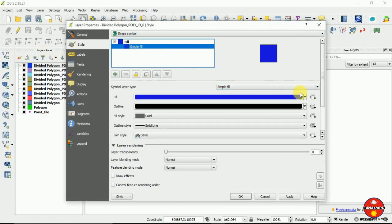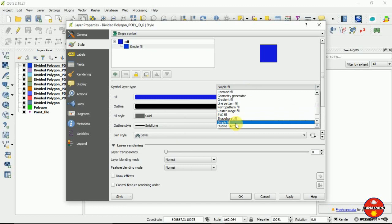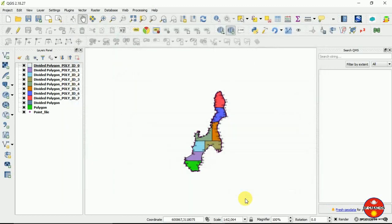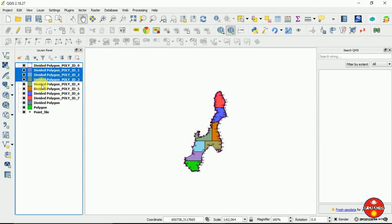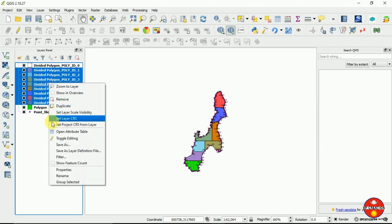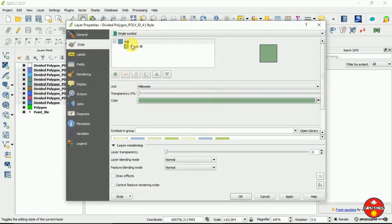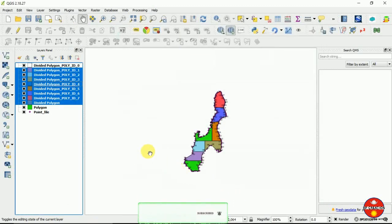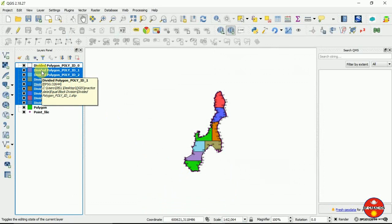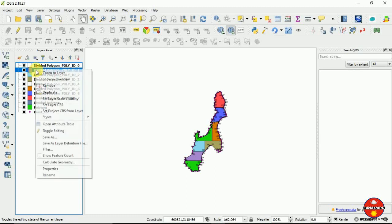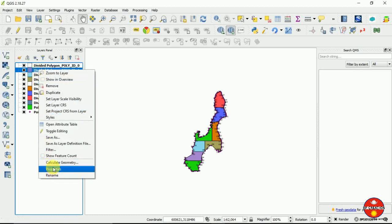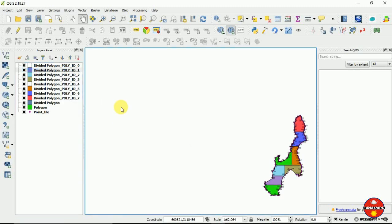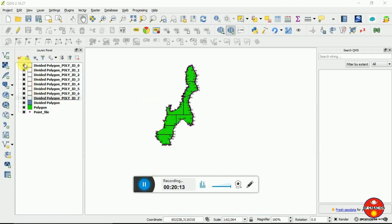I am not going to add labels but I am going to make all my polygons hollow. I am applying it like this and doing the same for all the other polygons too. You can see we have made them hollow, and now you can zoom in.